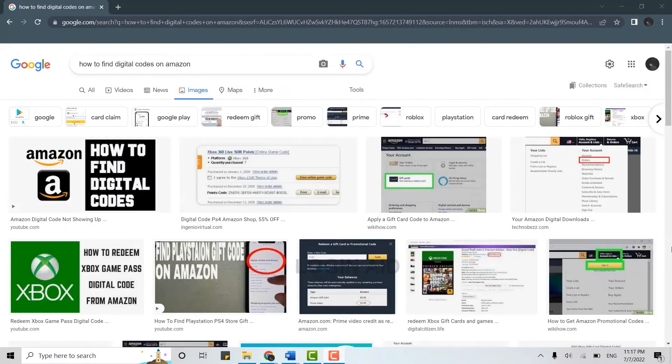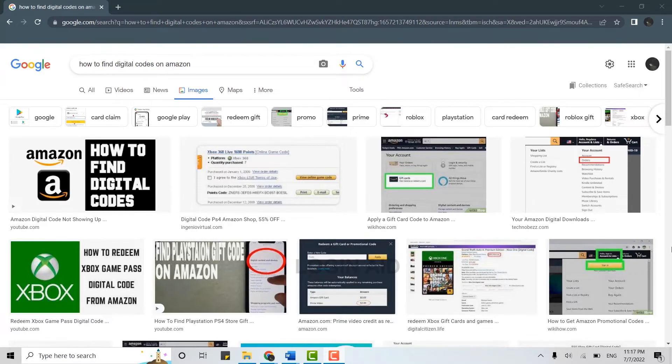Hello everyone, welcome back to Logging In channel. Today for this video I will be showing you how to find digital codes on Amazon. For that, first of all you need to get logged into Amazon on the web browser.